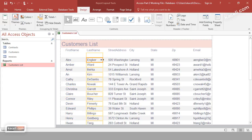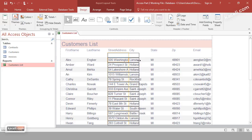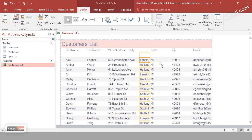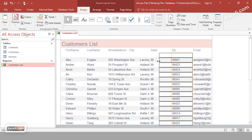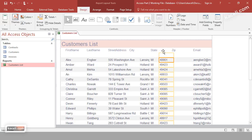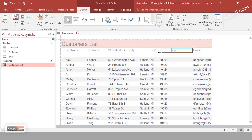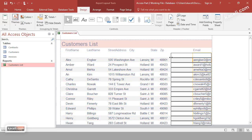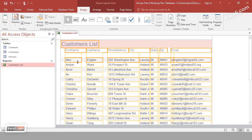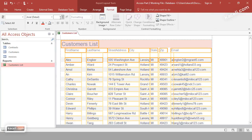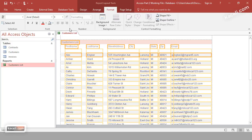In Layout View, you can simply resize the fields. Adjust the width — the address probably needs to be longer, the state doesn't need to be as wide, and the zip can be adjusted accordingly. You can press Ctrl+A to select everything, then go to Format and change the font to a smaller size to control how this displays.